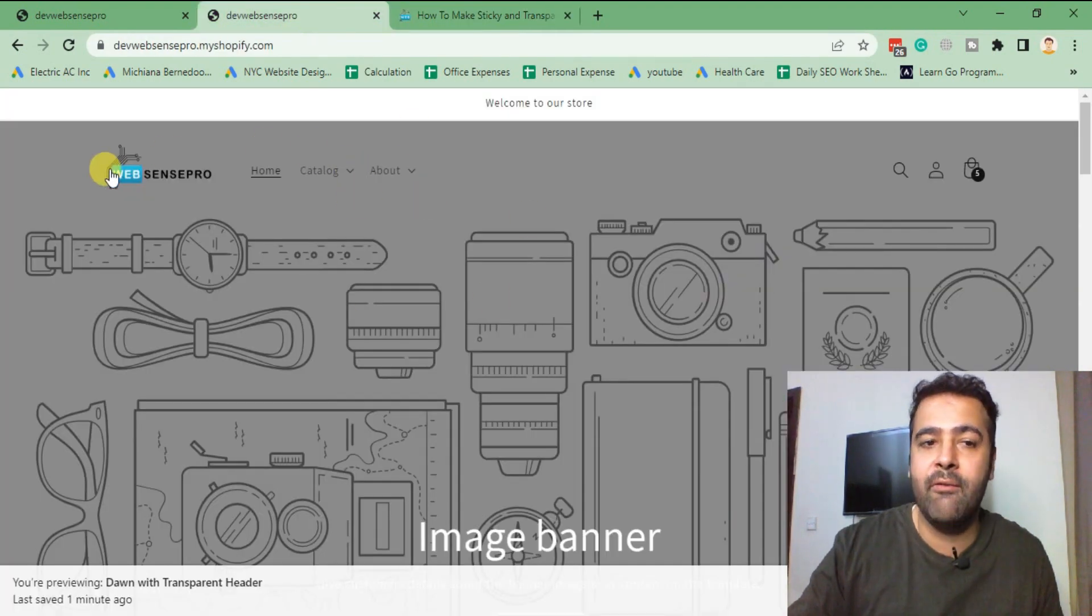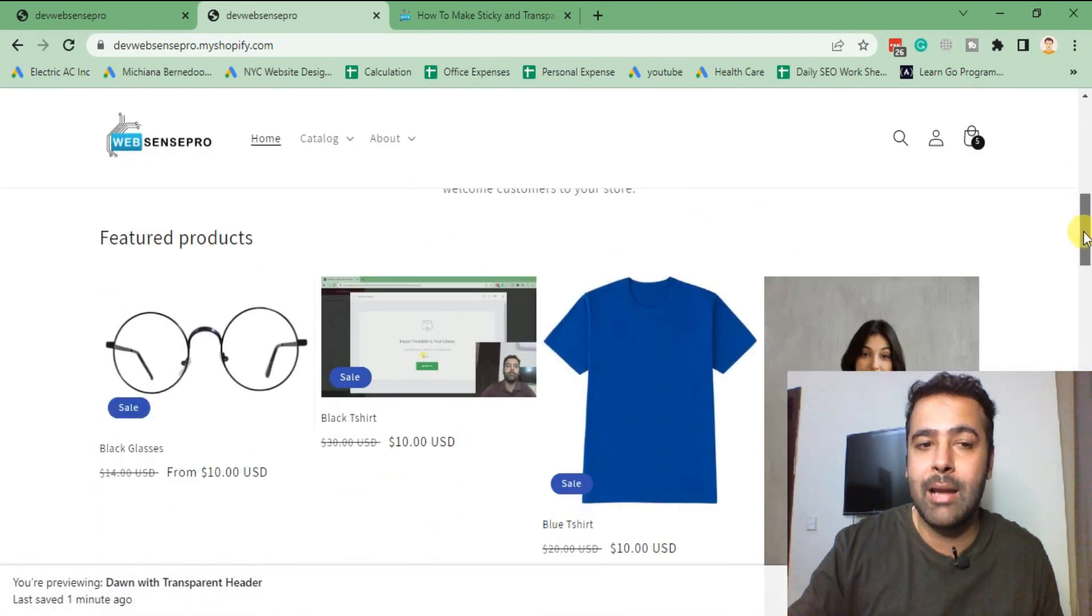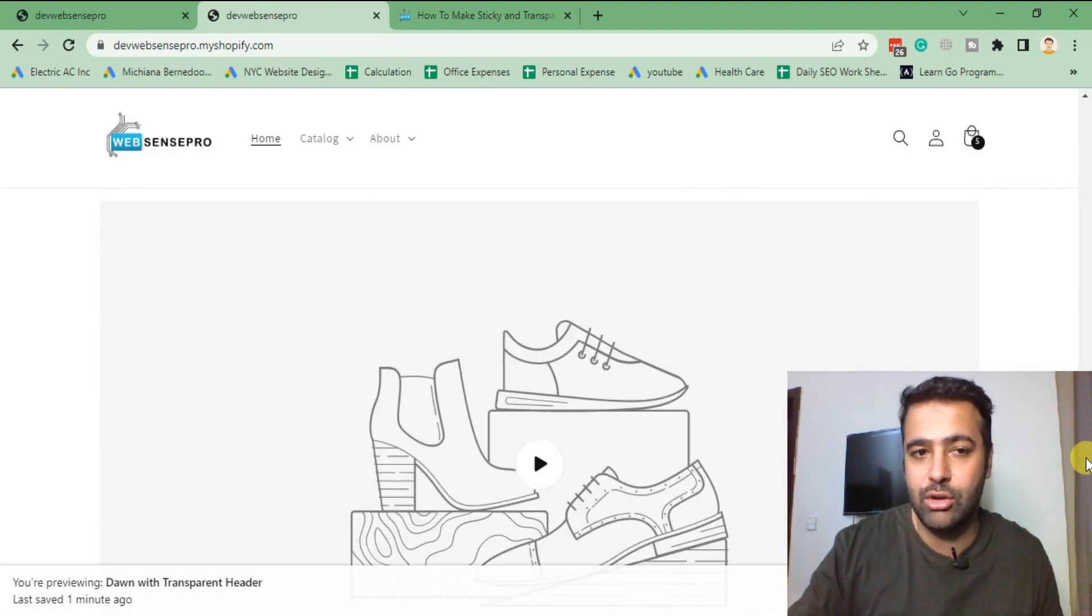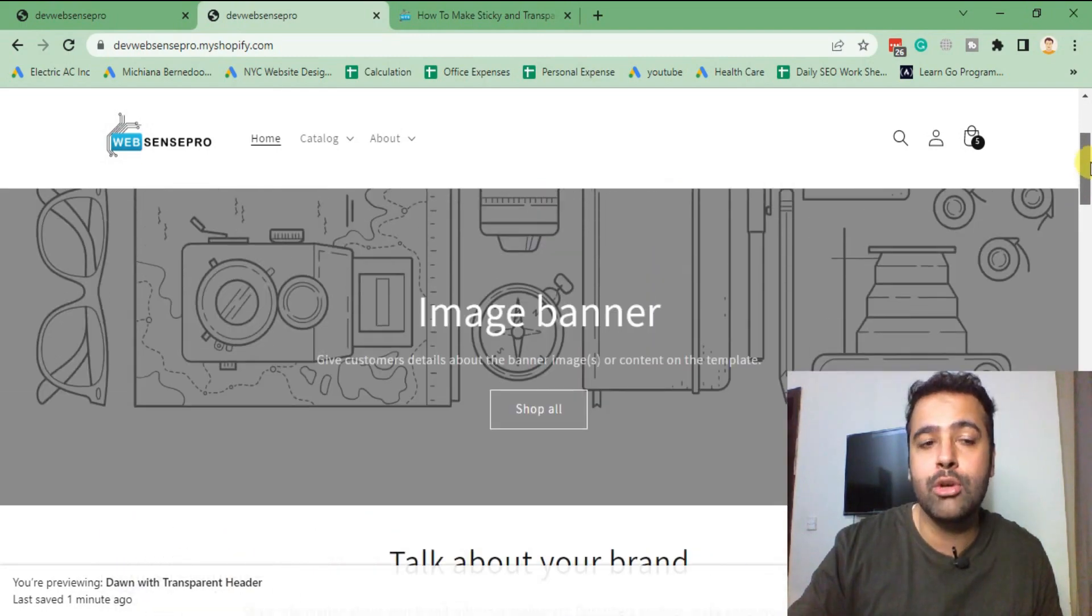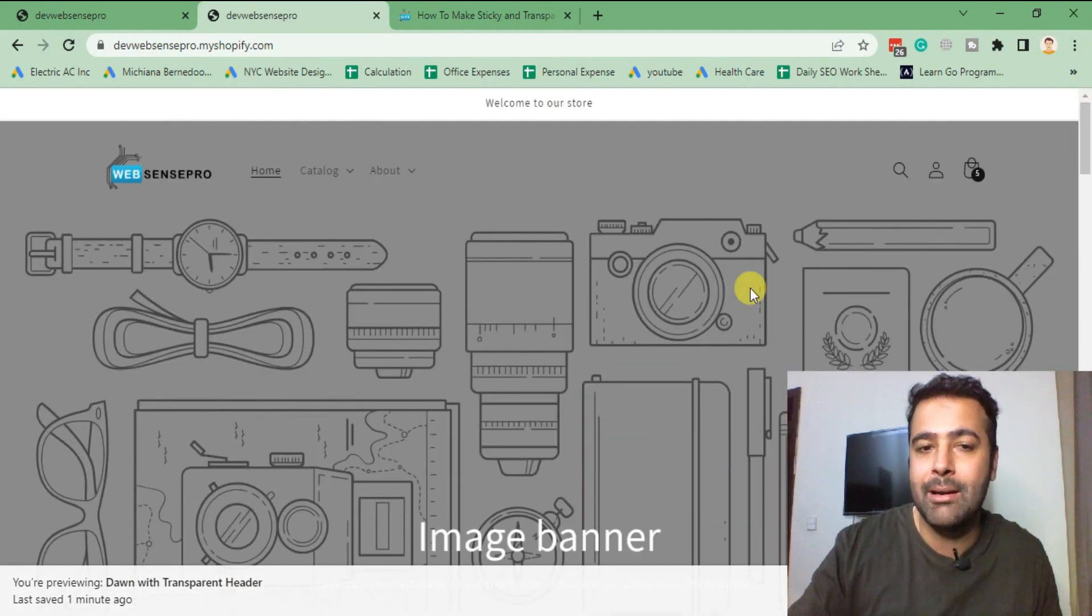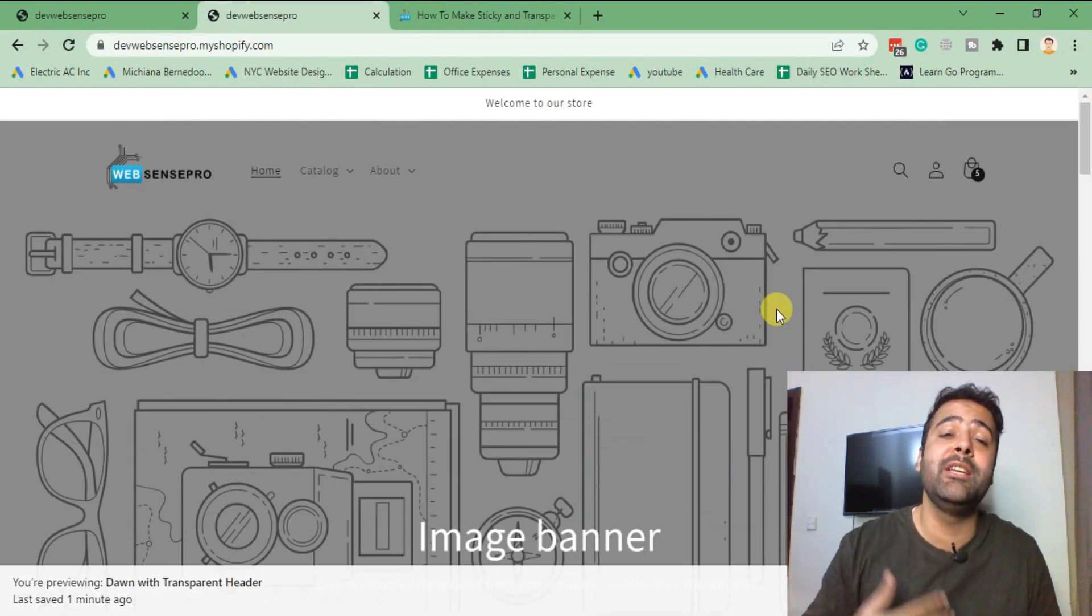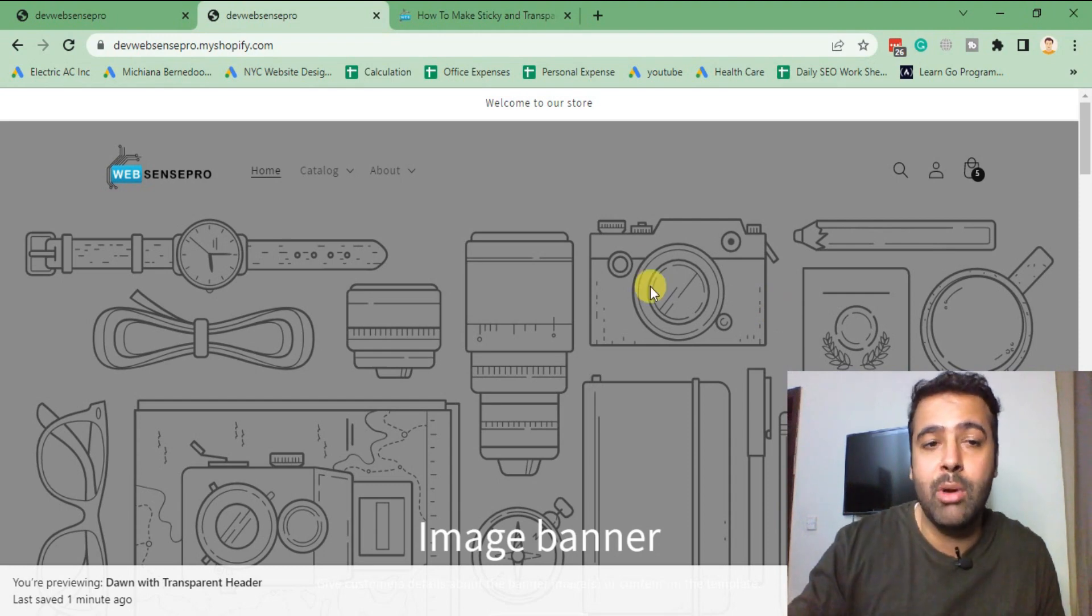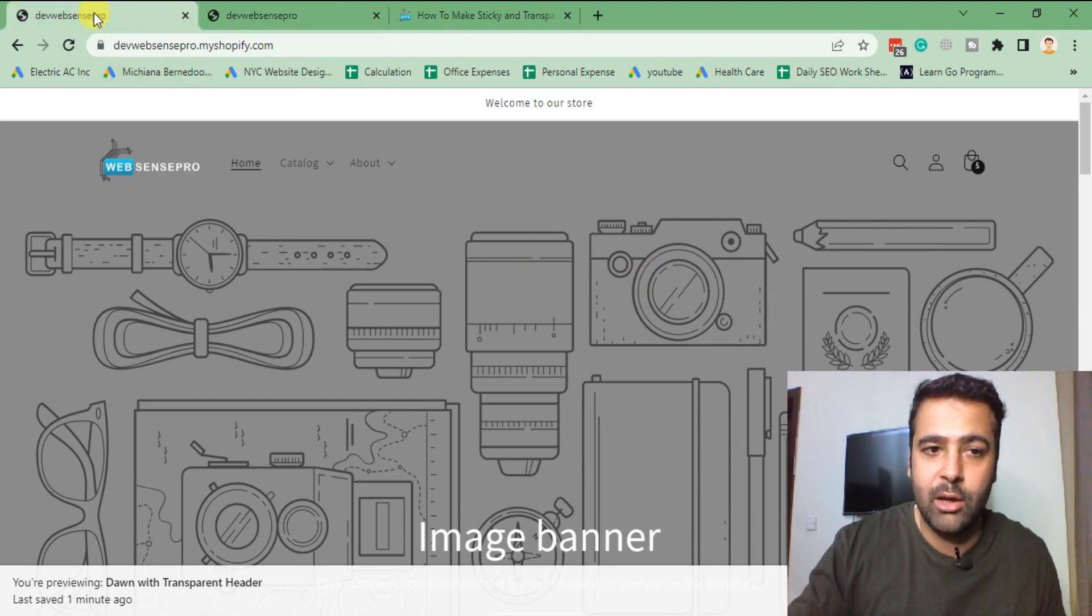Currently, after implementing this tutorial, you will be able to have the transparent header like this - transparent and sticky header. So it's sticky throughout the website, plus when you scroll to the top it's transparent.